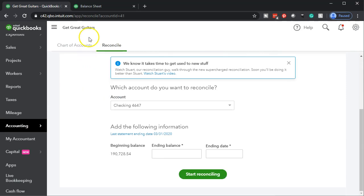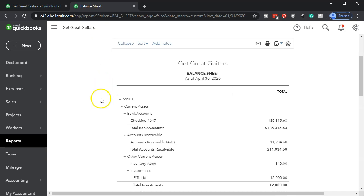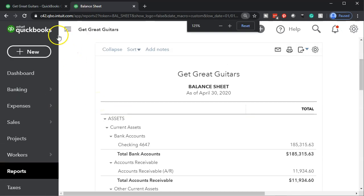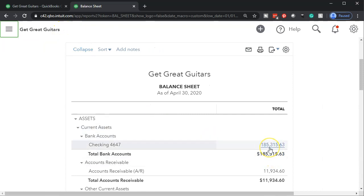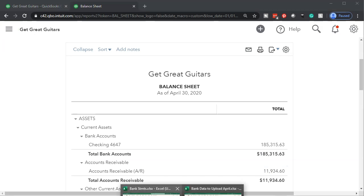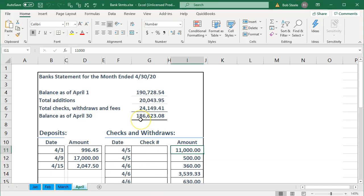Before we do this, let's go back to the balance sheet. If I scroll up, we're at 185,315.63 here. If I go back to our Excel worksheet, we're at 186,623.08. If we were doing a purely bank-feed process and relying completely on the bank, we would expect those numbers to be the same as of April 30. They're different here because of the timing differences we had in February. We'll double-check that with the bank reconciliation process.